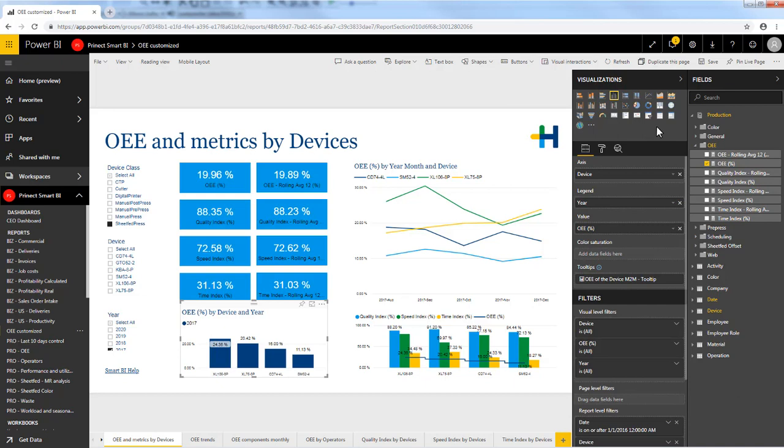Below you have three more important panes: Fields, Format, and Analytics. In the Fields area you manage the fields used in this visual.